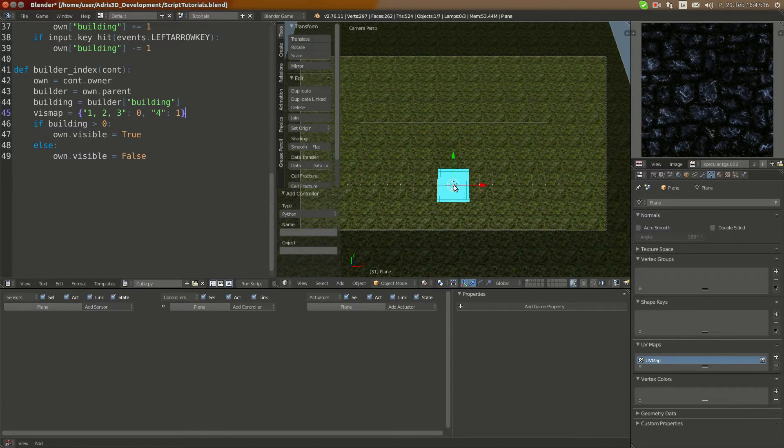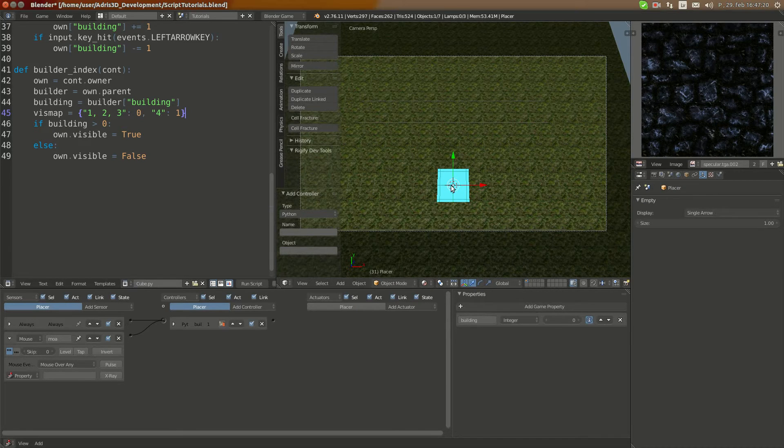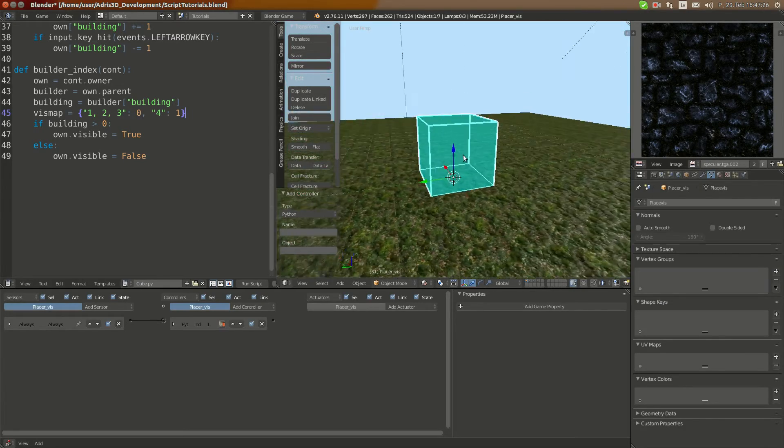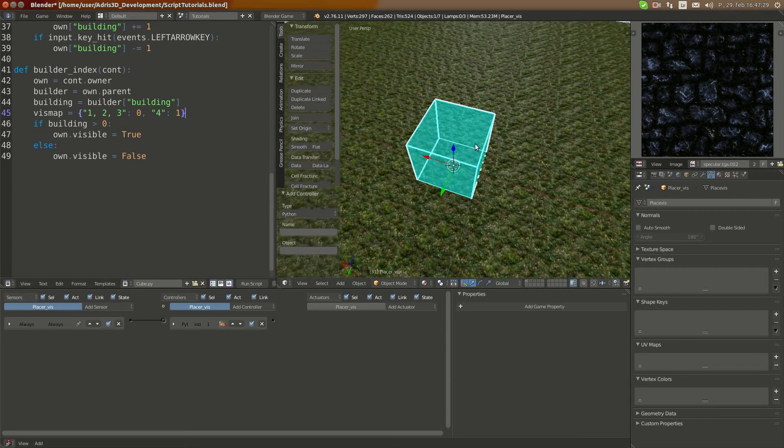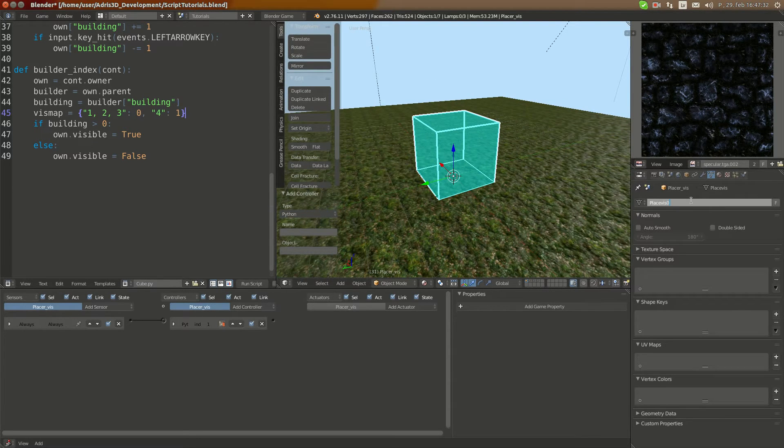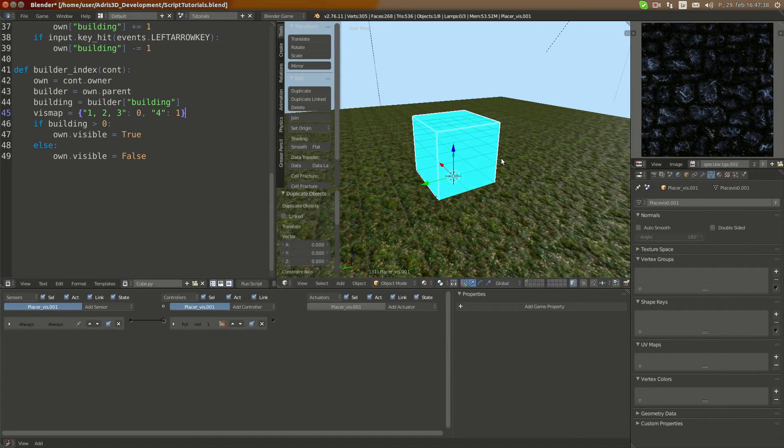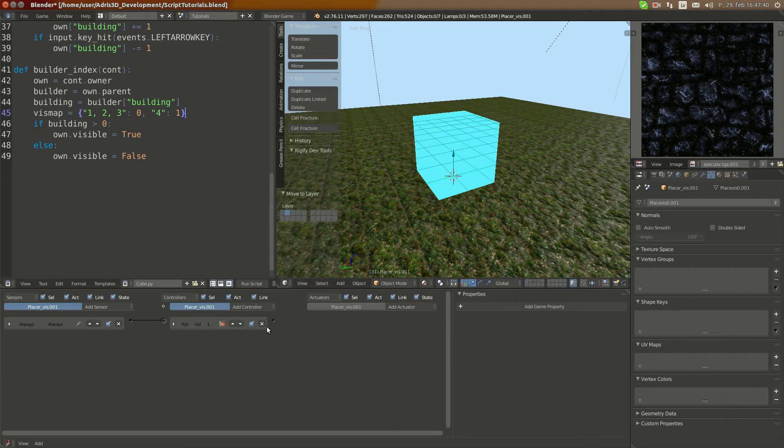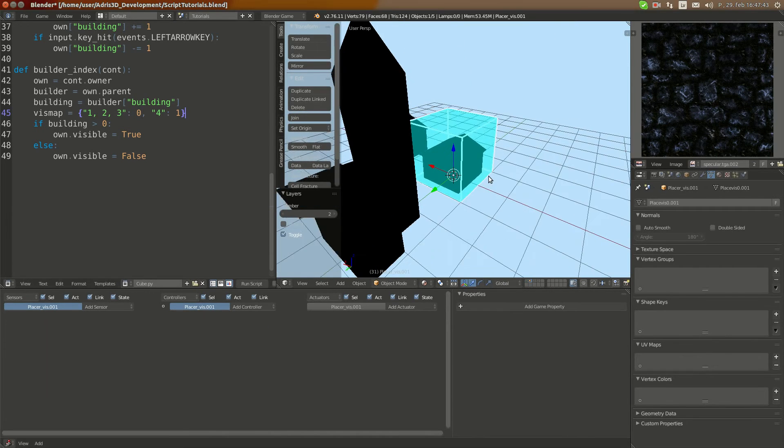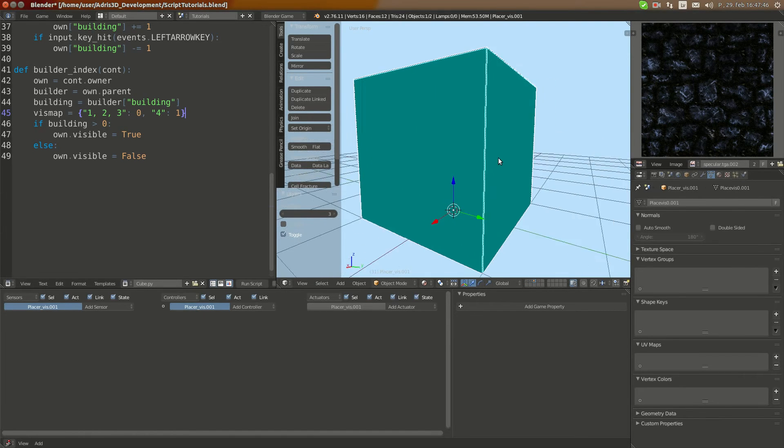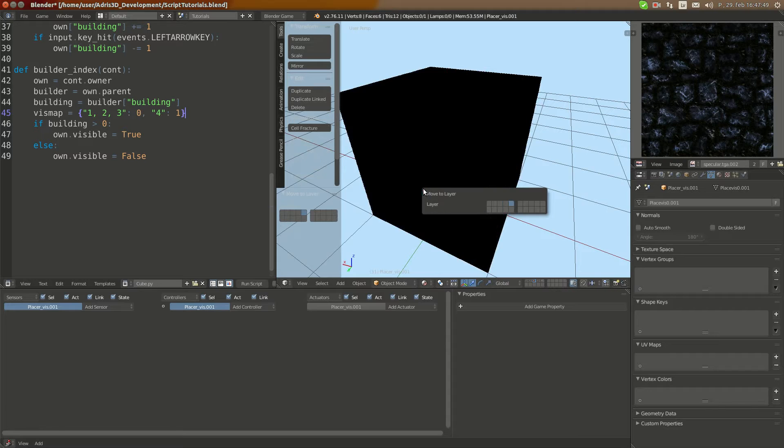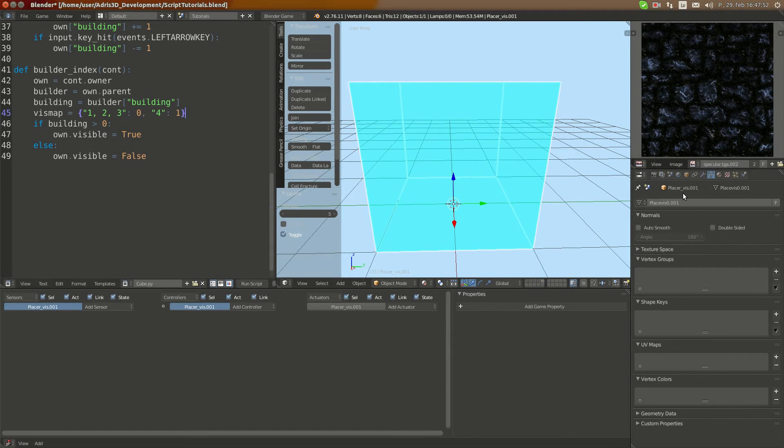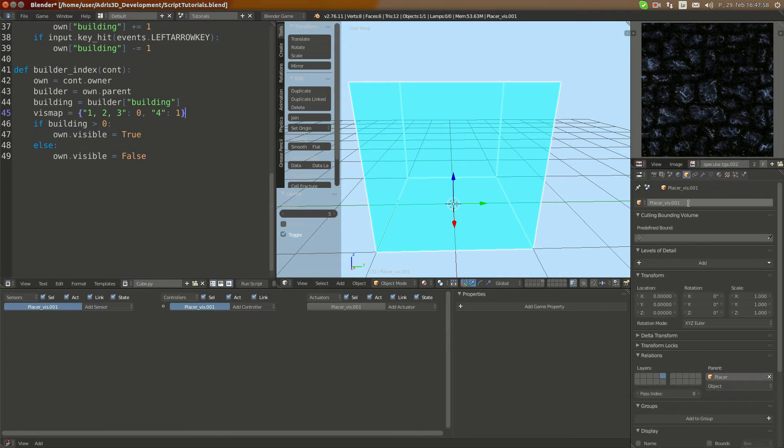I'm going to call it placeholder so this means if the building property is one, two, or three, then it's going to use the first mesh, which in this case is going to be cube. But if it is one - I'm going to create a duplicate and move it to layer five where I have nothing. Let me name this placeholder_one.